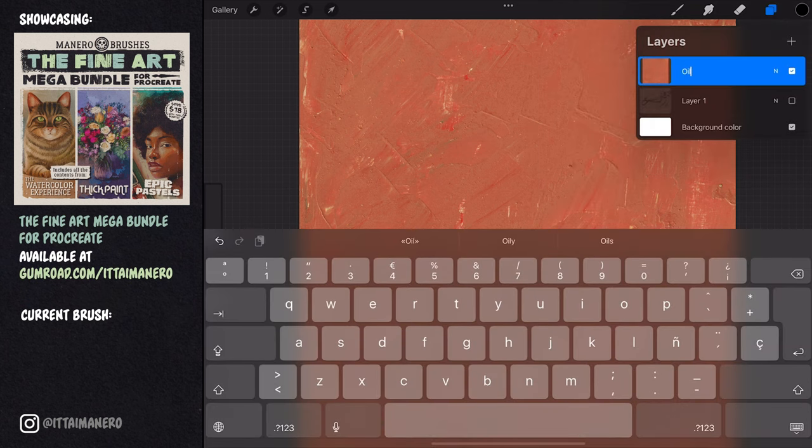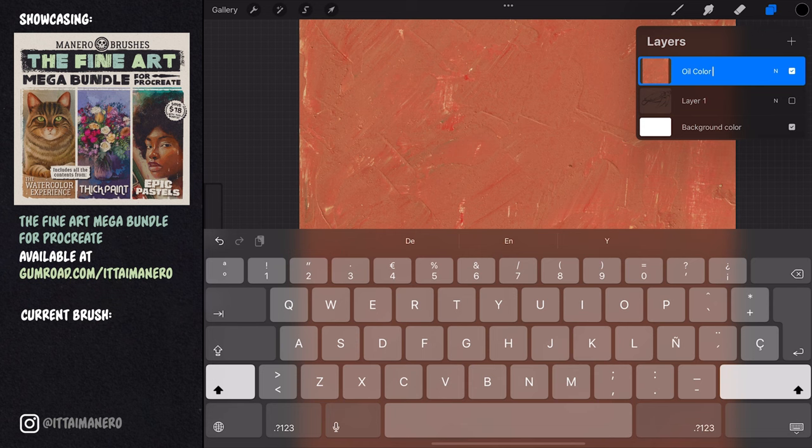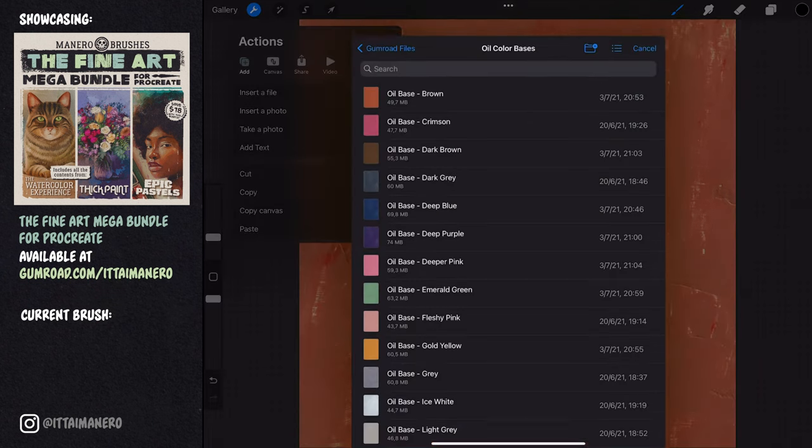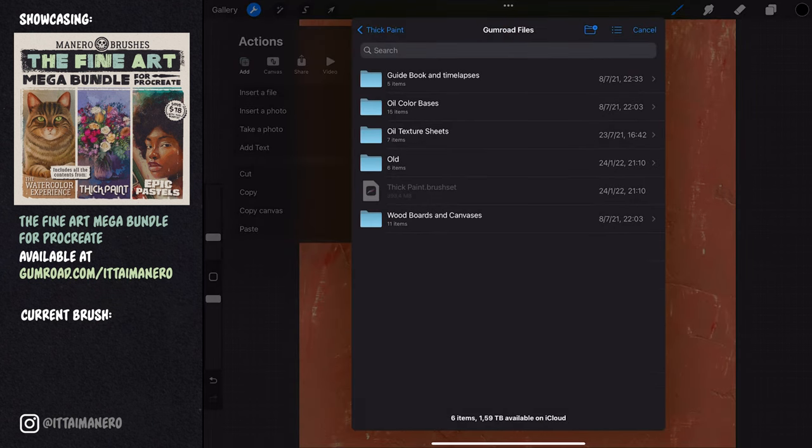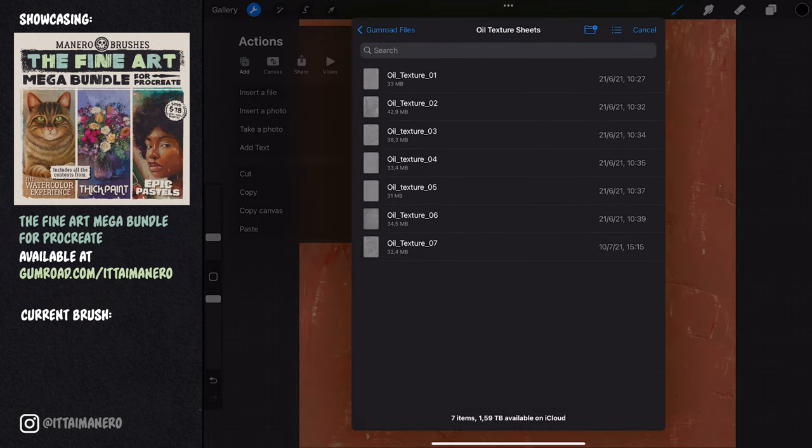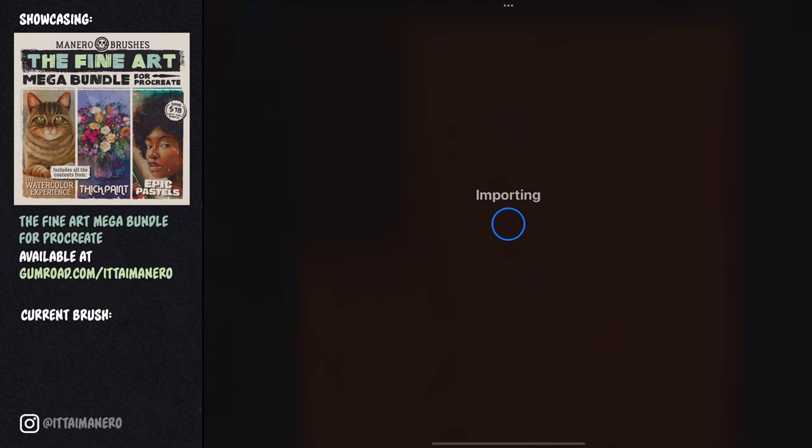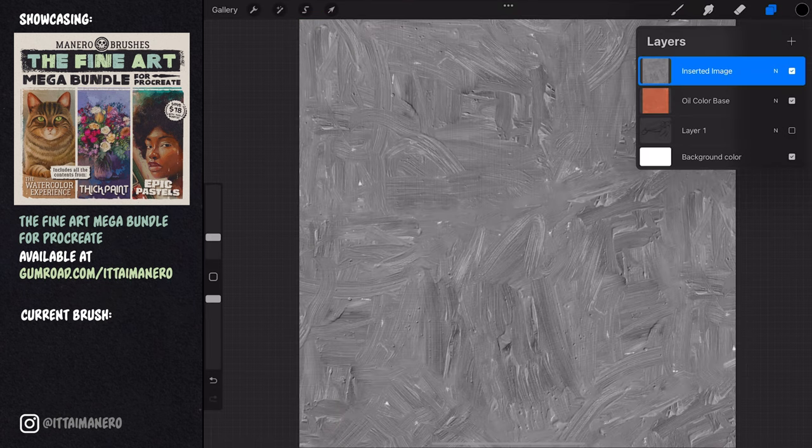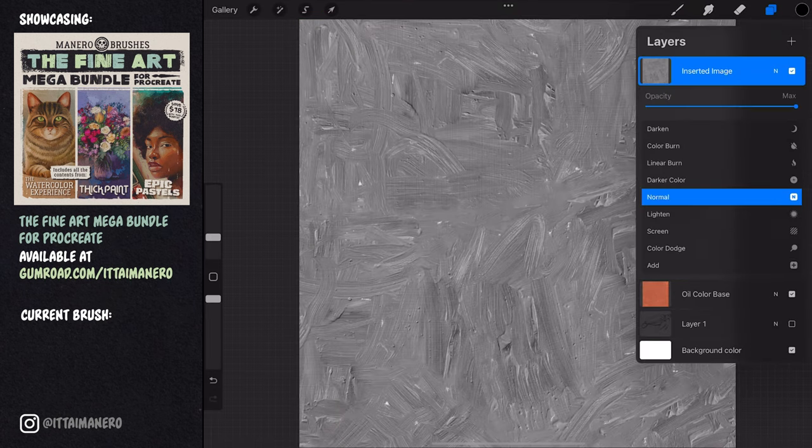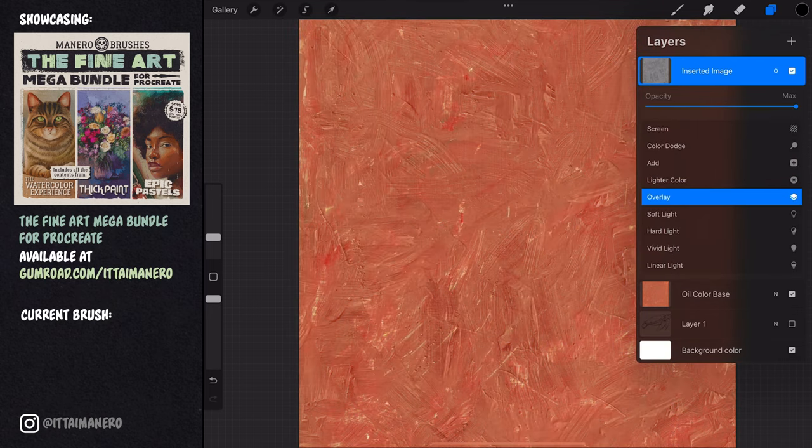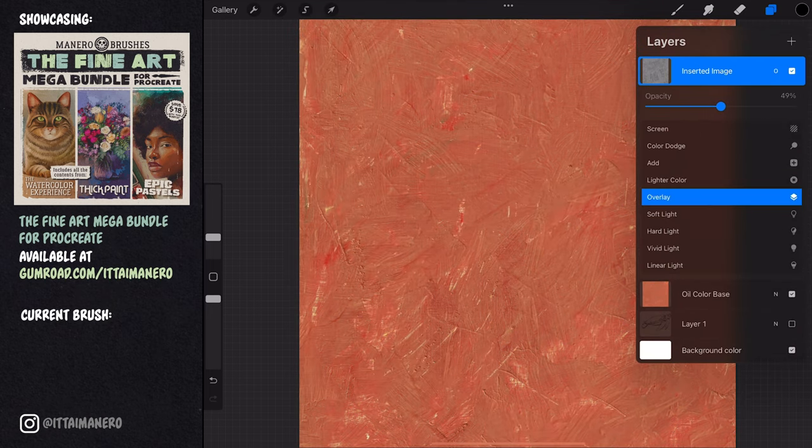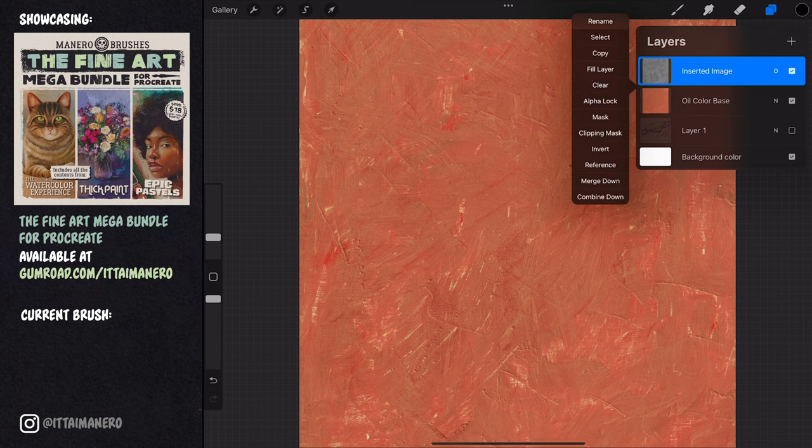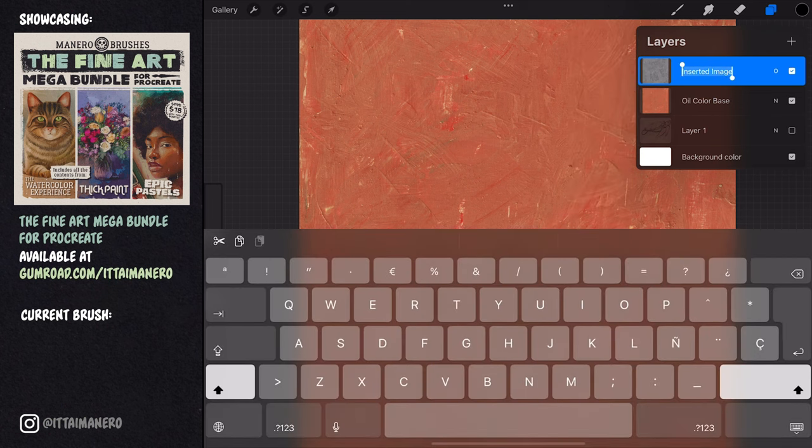As always, I like to name my layers so they're easier to identify. The second texture I'm importing is one of the included oil texture sheets. This texture needs to be placed over the oil color base texture, and we need to change the layer mode to overlay. I also like to lower the opacity of this texture so that it is a bit more subtle.